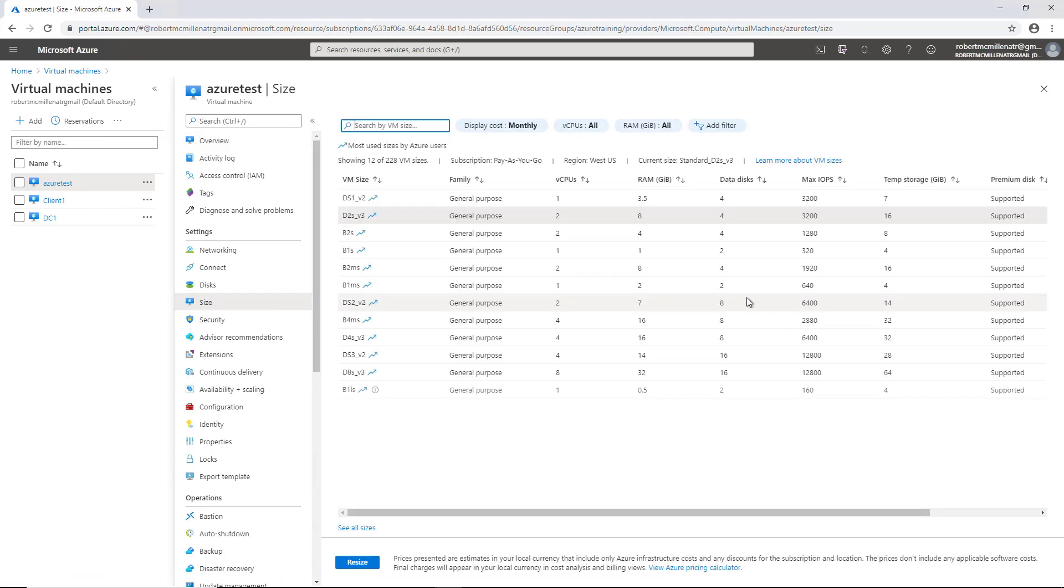And from here, you're going to see a lot of different options. So for instance, under RAM and gigabytes, we see we're currently on eight.